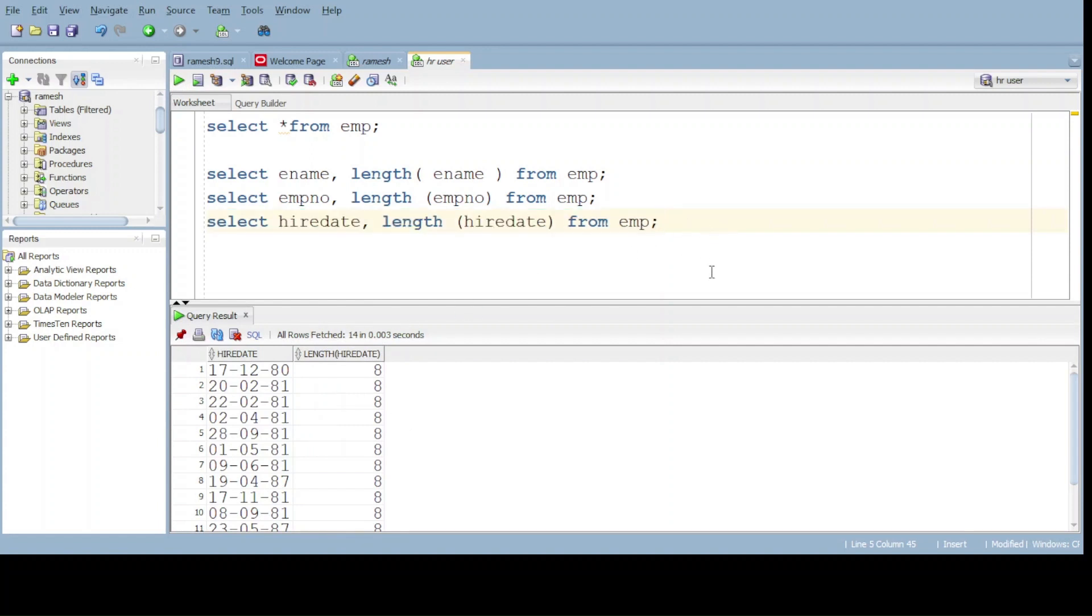Let's observe. We got the hire date length also, we can get the output.